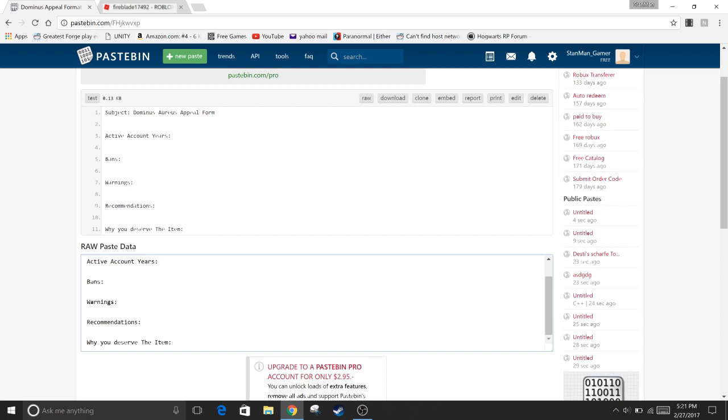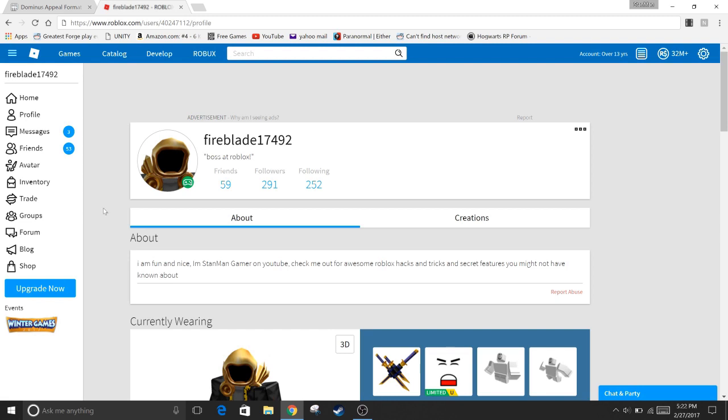So I've had my account for over five years and I did this and they sent me a Dominus. They legit sent me a Dominus. So if you guys have had an account for over five years, recommended a few people, definitely do this. Just make a letter to Builderman with this appeal and there you go. A free Dominus hat.